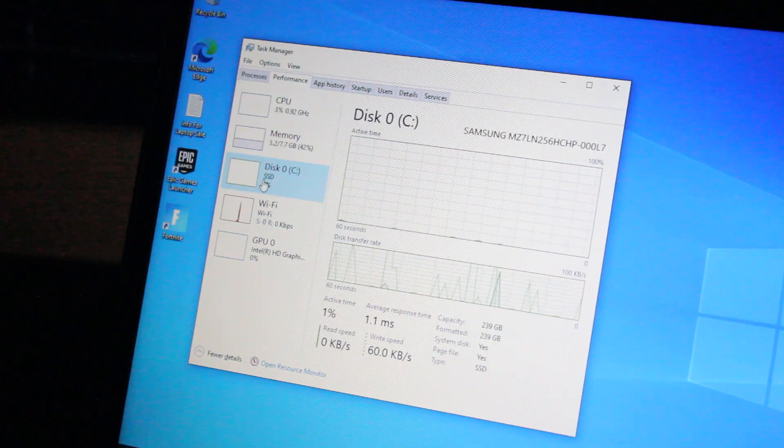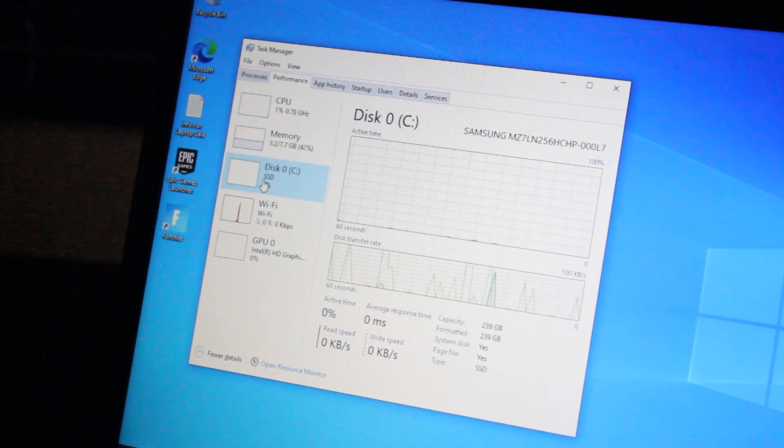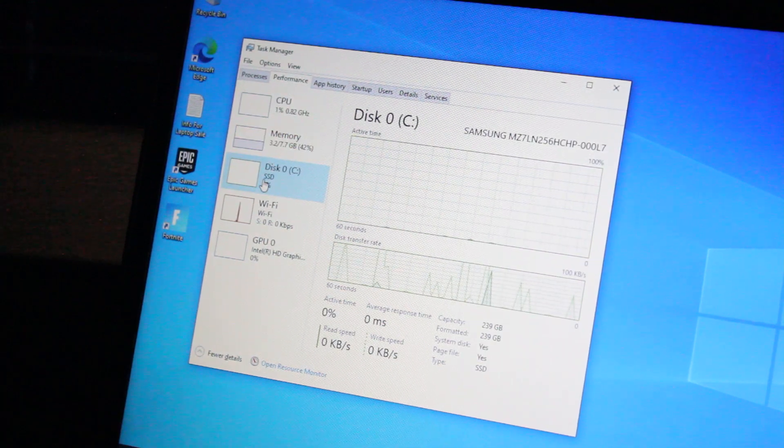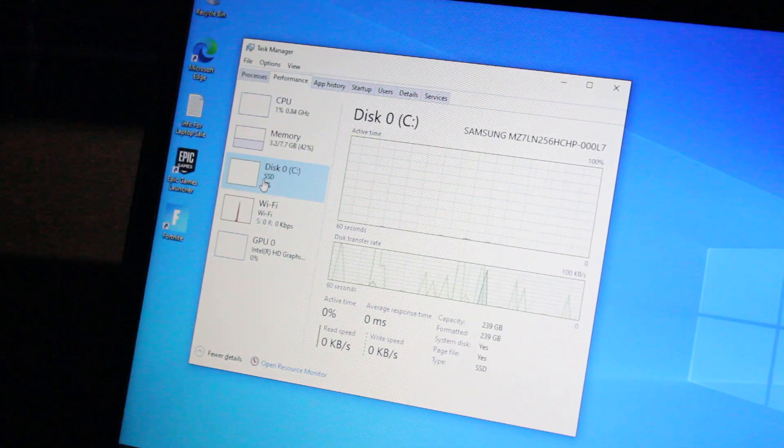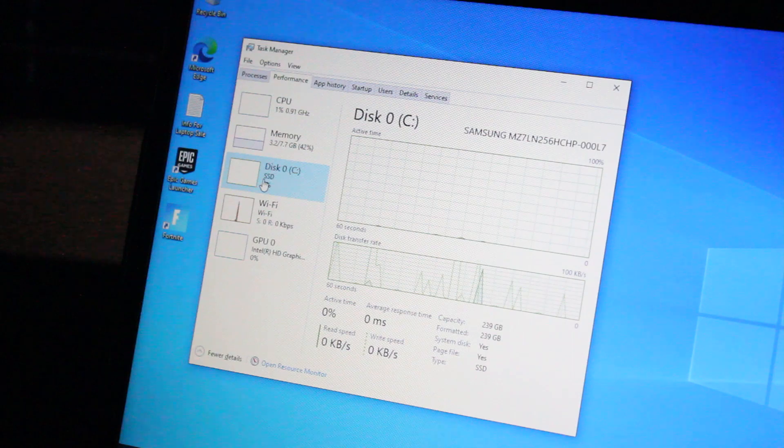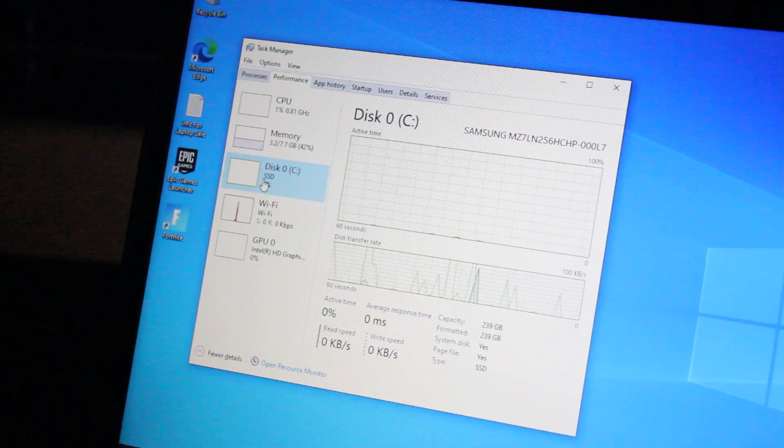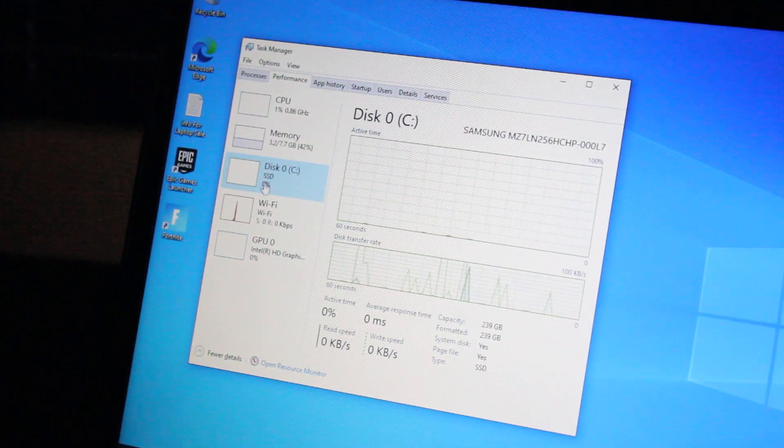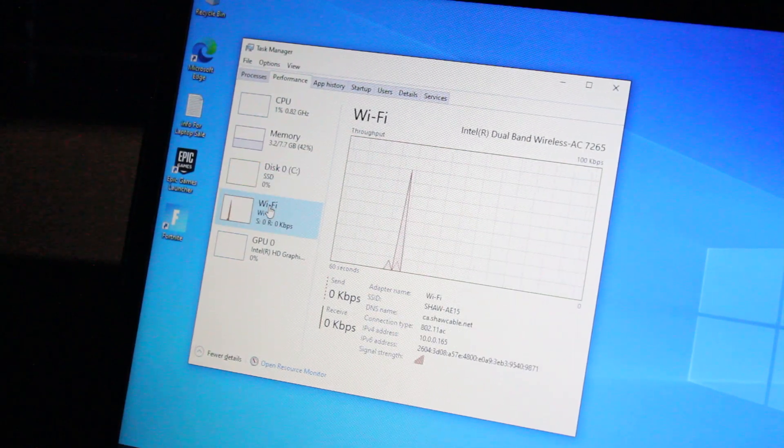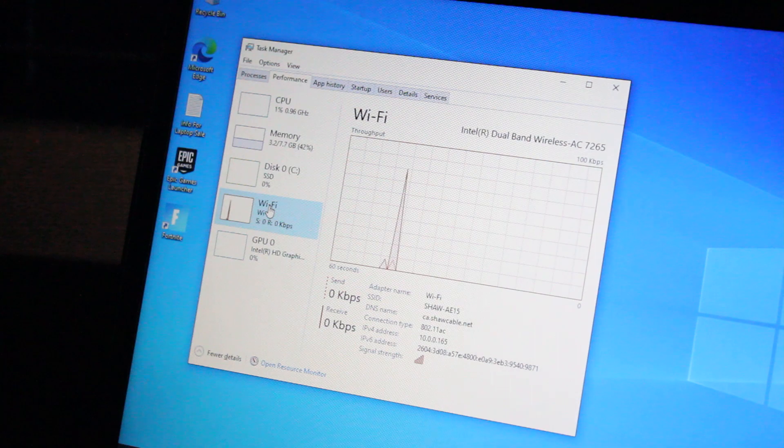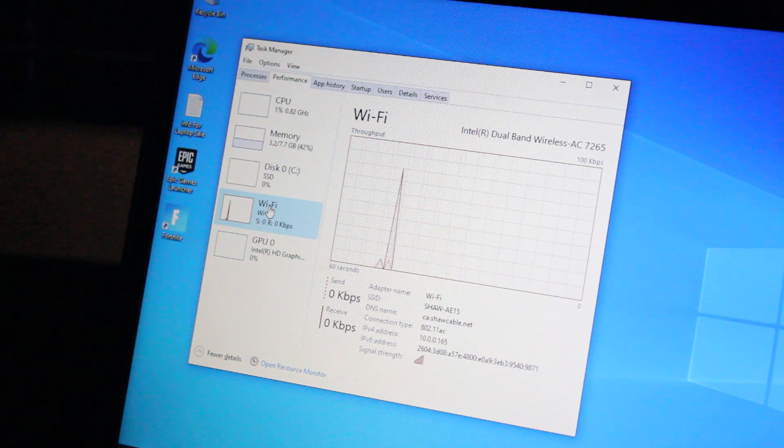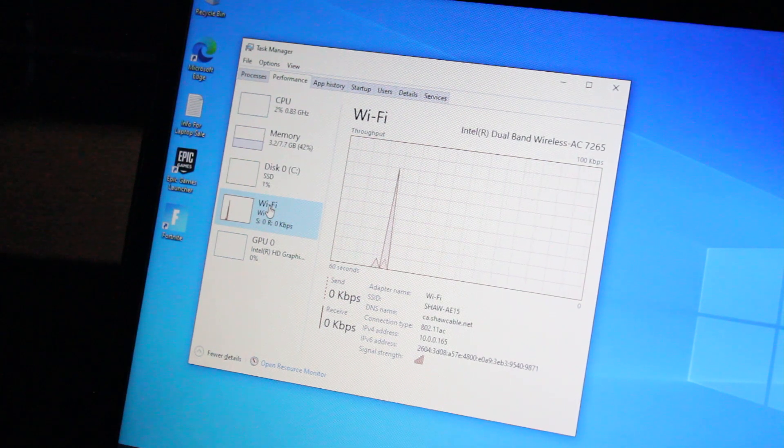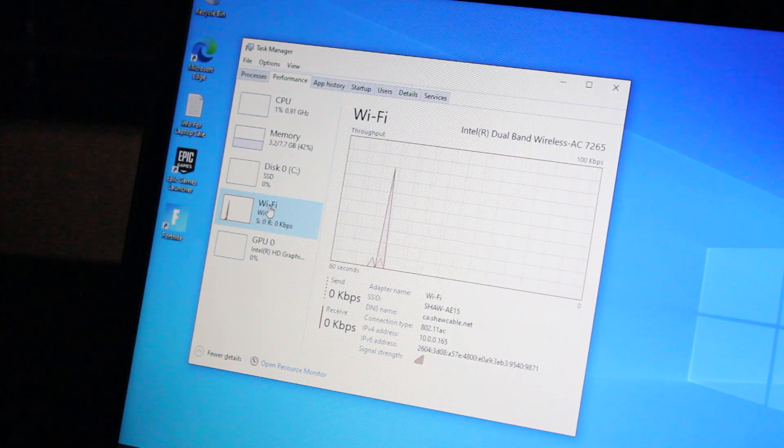It has a 256GB Samsung PM871 solid-state drive running Windows 10 Pro 64-bit. For Wi-Fi, we have an Intel dual-band wireless AC 7265 card.